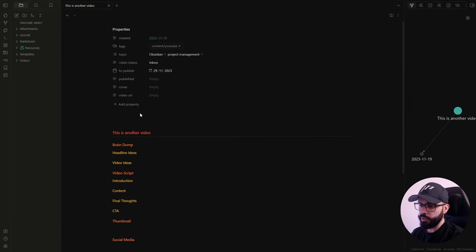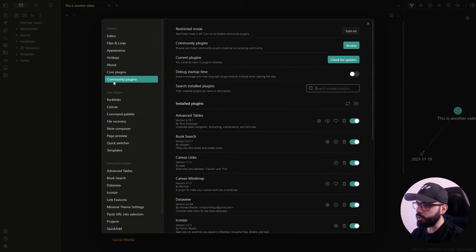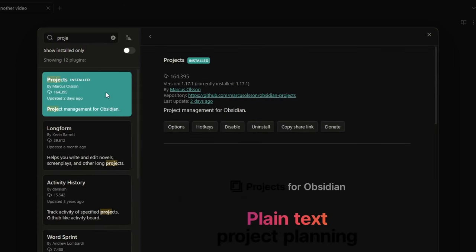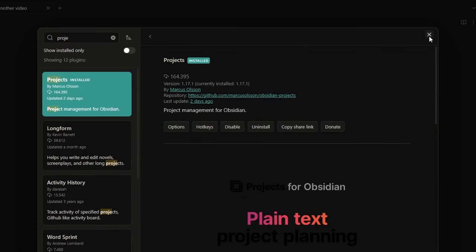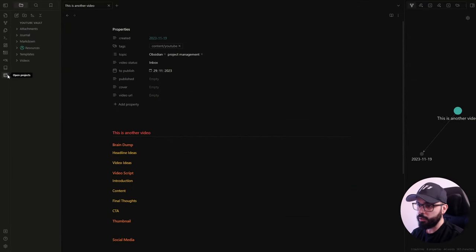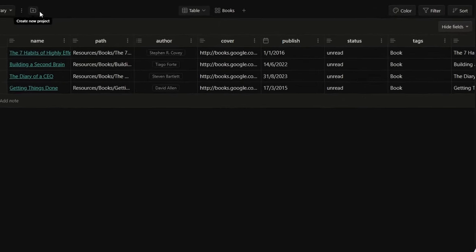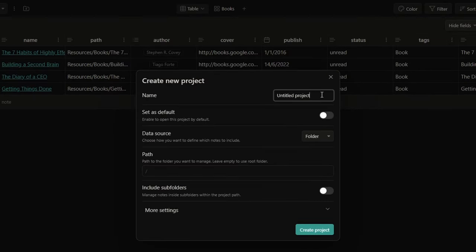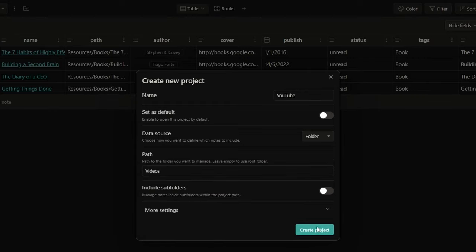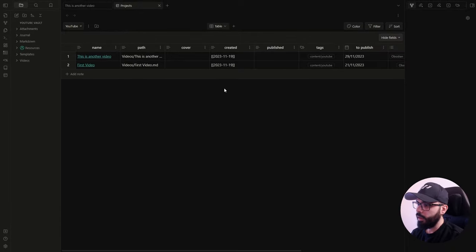So now it's time to see the Projects plugin. If you don't have it already installed, go to settings, community plugins, browse, and search for Projects. Install, enable, and you are good to go. To open it, you just need to click here on project, then open projects. Here on the top left you'll have a plus button — click create new project. You can give it a name; I'll call it YouTube, and I choose the folder where I store my video notes. Then click create project.